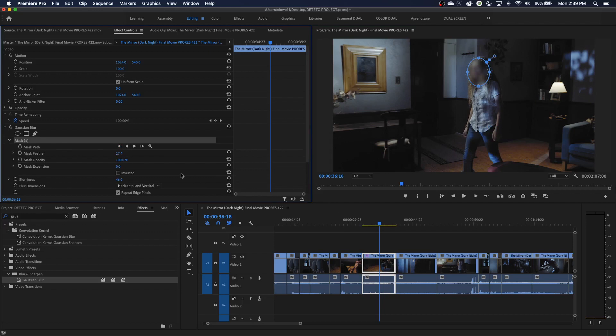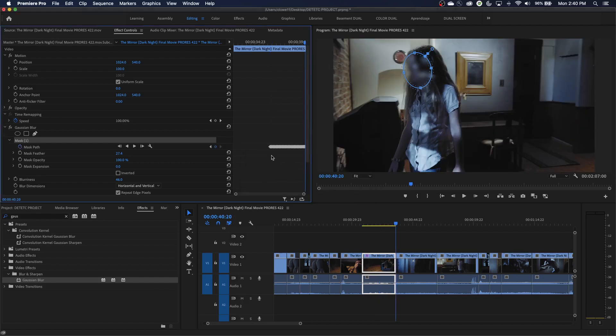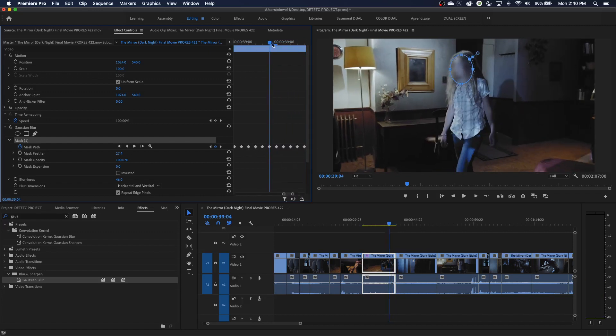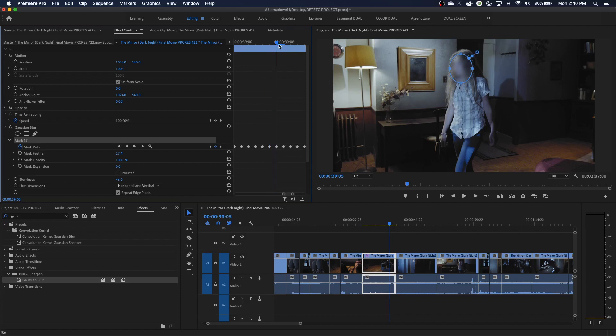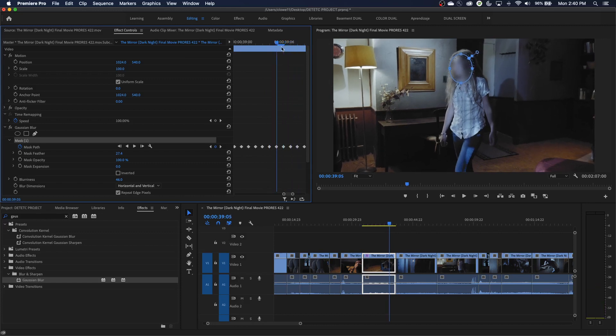And now we are going to track this. Let's track it forward. We're going to start at this point, track it to the end of the clip, and then we'll do a reverse and track it to the beginning of the clip. So let's press play forward, and it will start tracking forward. And then once it's finished, it's added all these keyframes. These are motion path keyframes for that mask.